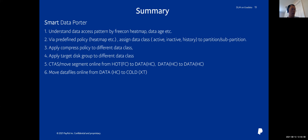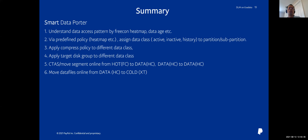In summary, DLM is a data portal. First, based on the data access pattern, we identify active data, inactive data, or cold data. Then we define the storage policy and compression policy. Active data is stored in the hot disk group created on Exadata Extreme Flash storage servers. For less active or inactive data, we create a data disk group on the High Capacity storage server. The data portal, based on the data's lifecycle, moves data from hot to data disk group, or from data to cold disk group.